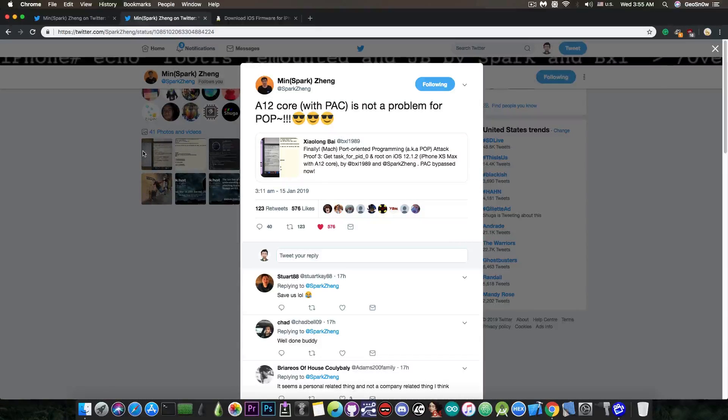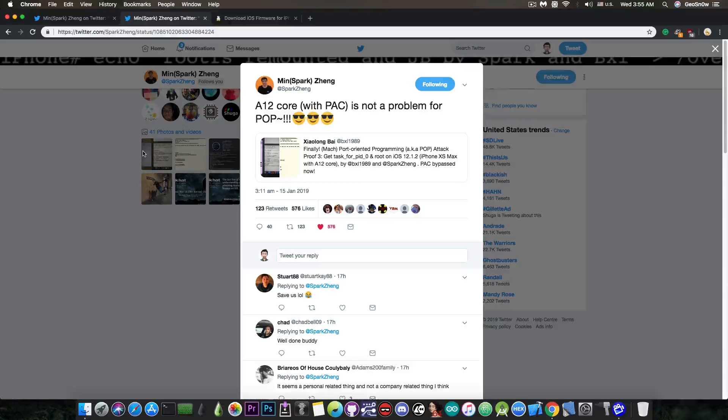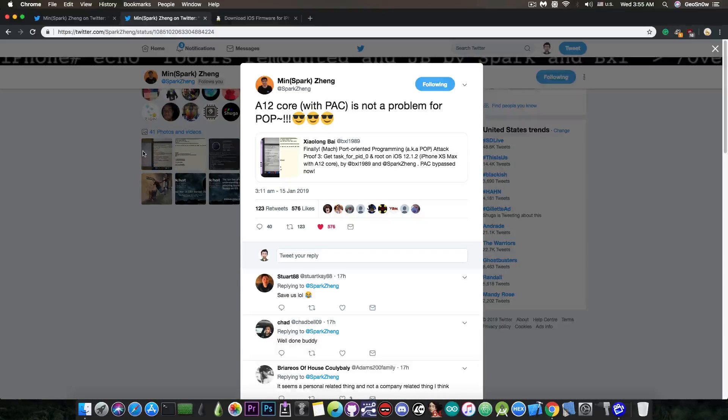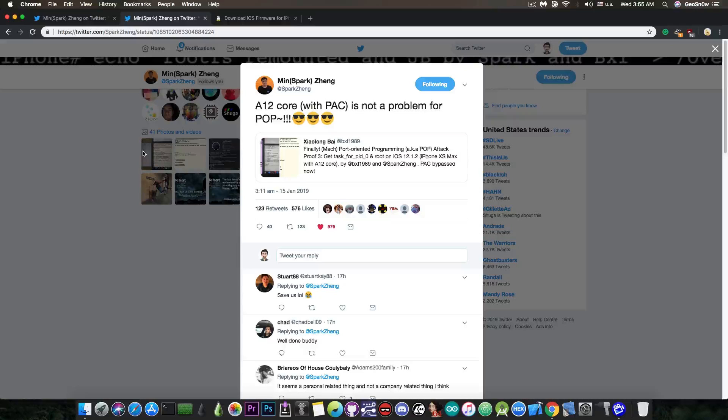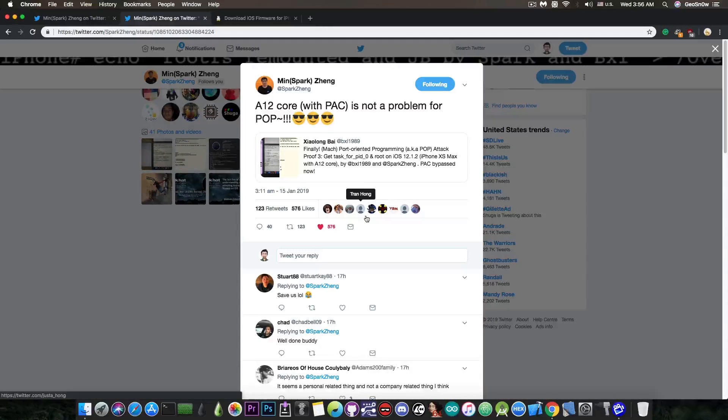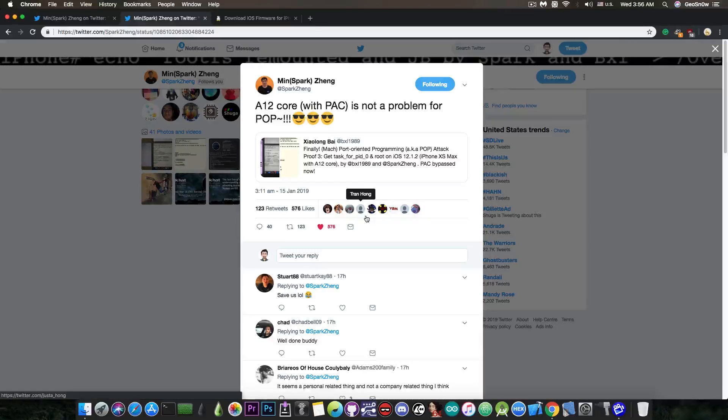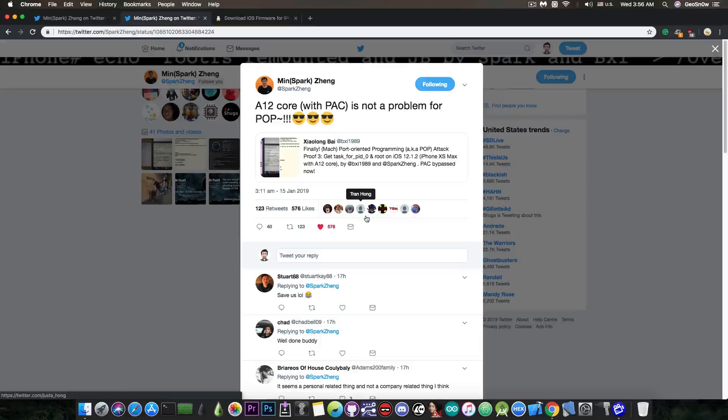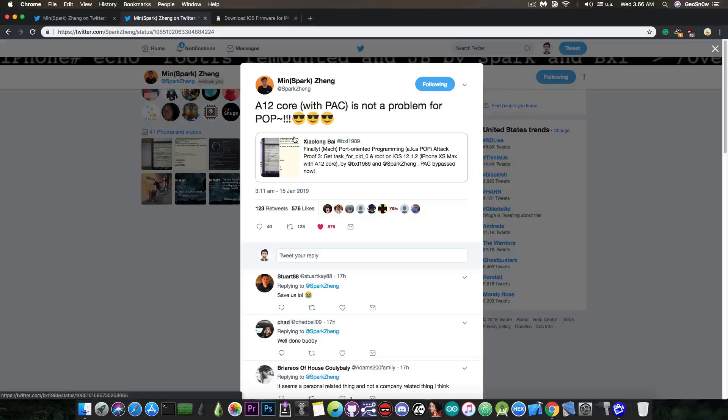However, with the introduction of PAC, or pointer authentication codes, it would make impossible, or very hard, a very well-known and widely used technique, which is ROP or return oriented programming. Well, this guy here is very smart with that. He found a new way, which he calls POP, or port oriented programming, and by the looks of it, he managed to defeat the PAC on the A12 chip.